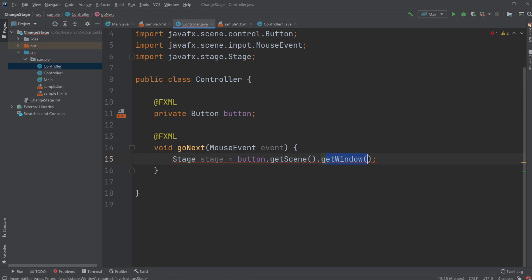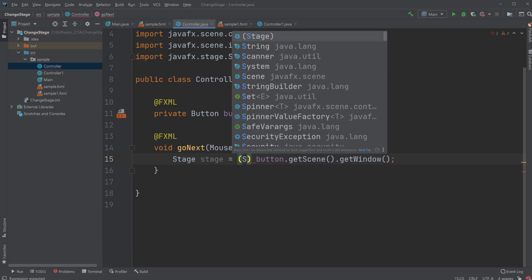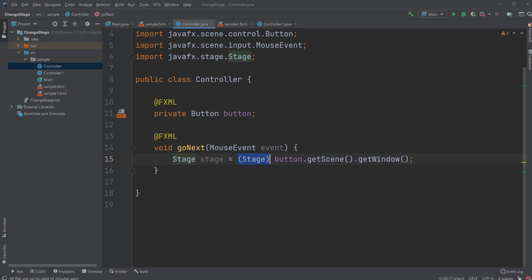However, the window class inherits, it's connected to our stage class in the big system. So what we can do is we can just simply cast it. So change it to be a stage, typecast it to a stage. So we get the window the button is in, and we then change it to be a stage. So now we have the stage of the button.